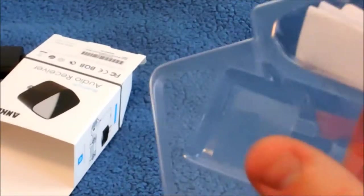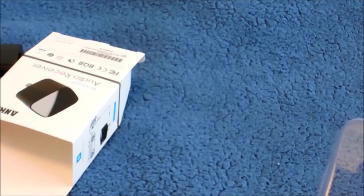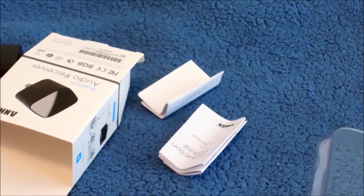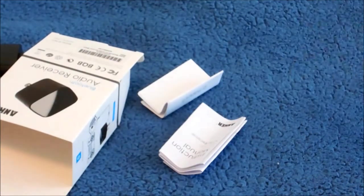And then the instruction book. Not much on here. And a little cable. Cool.